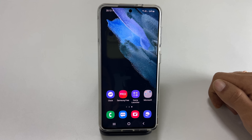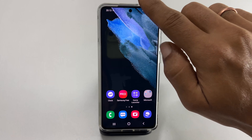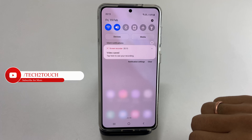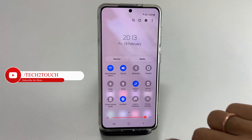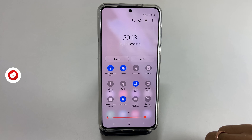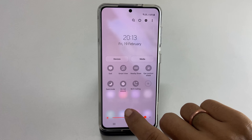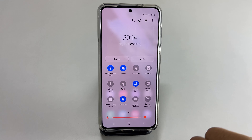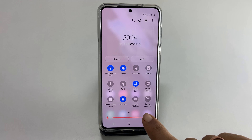First, go to the quick settings menu. Expand this by swiping down once again. Search for the screen recorder button by toggling between the pages. On my phone, the screen recorder button is on the first page.